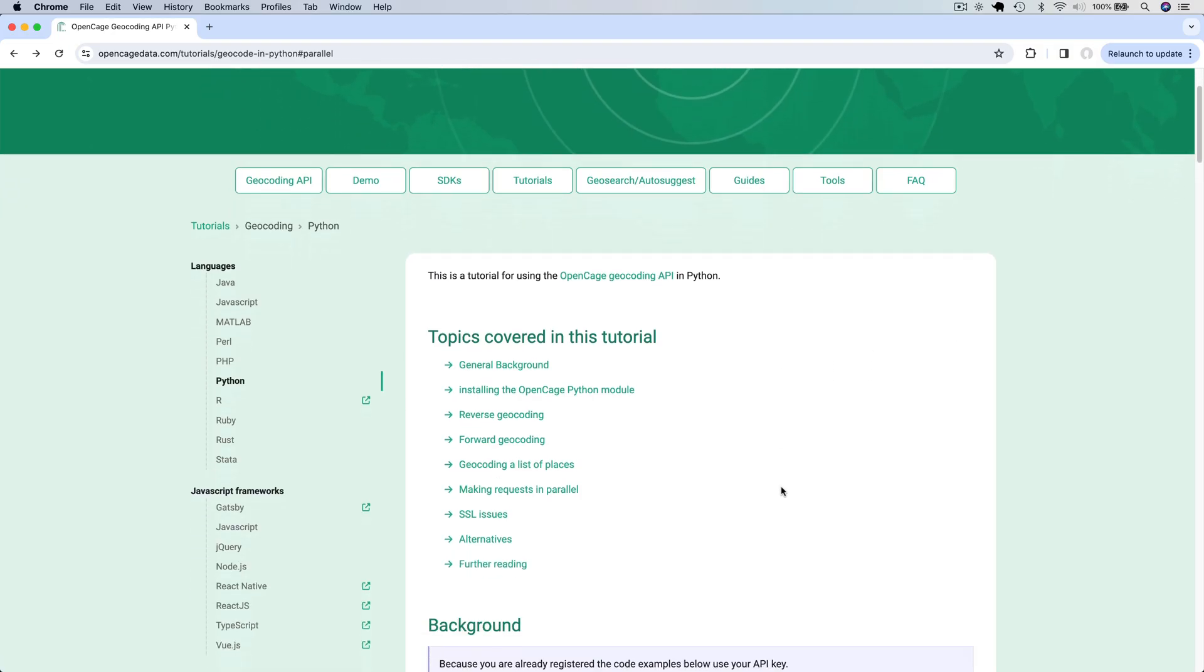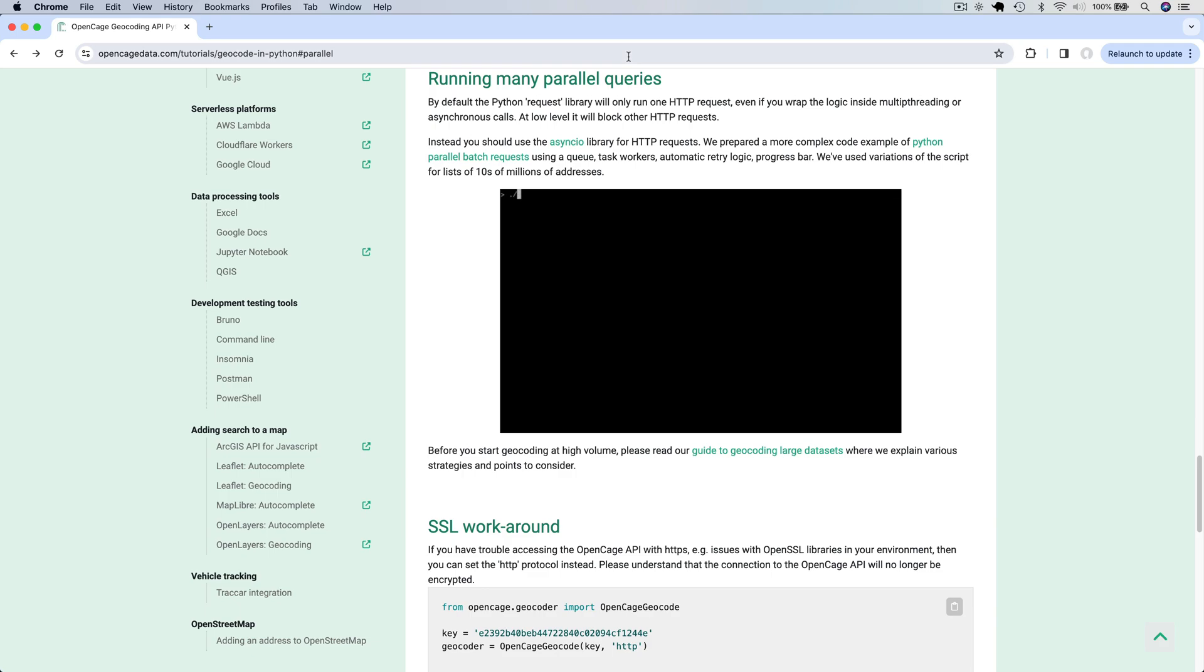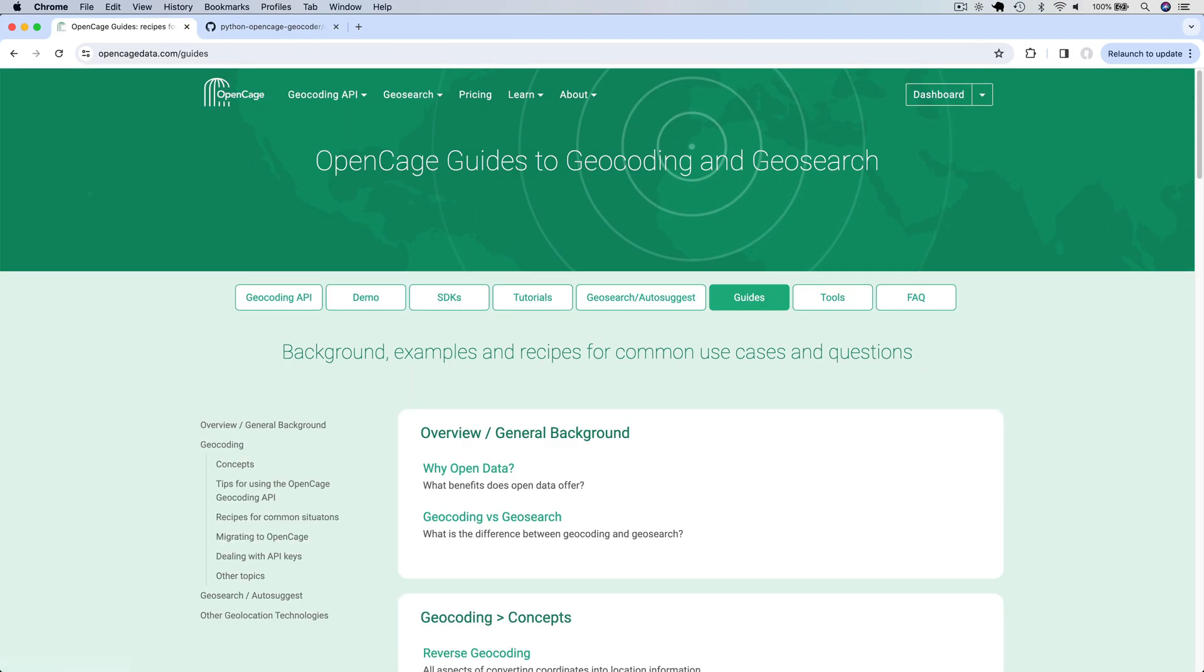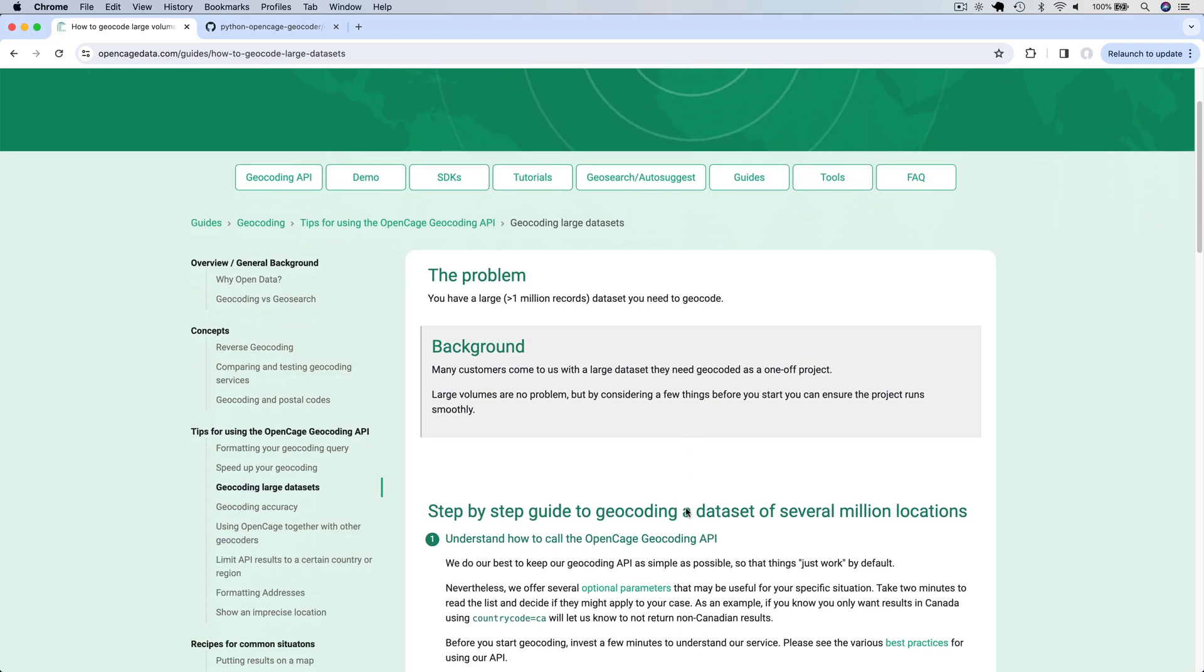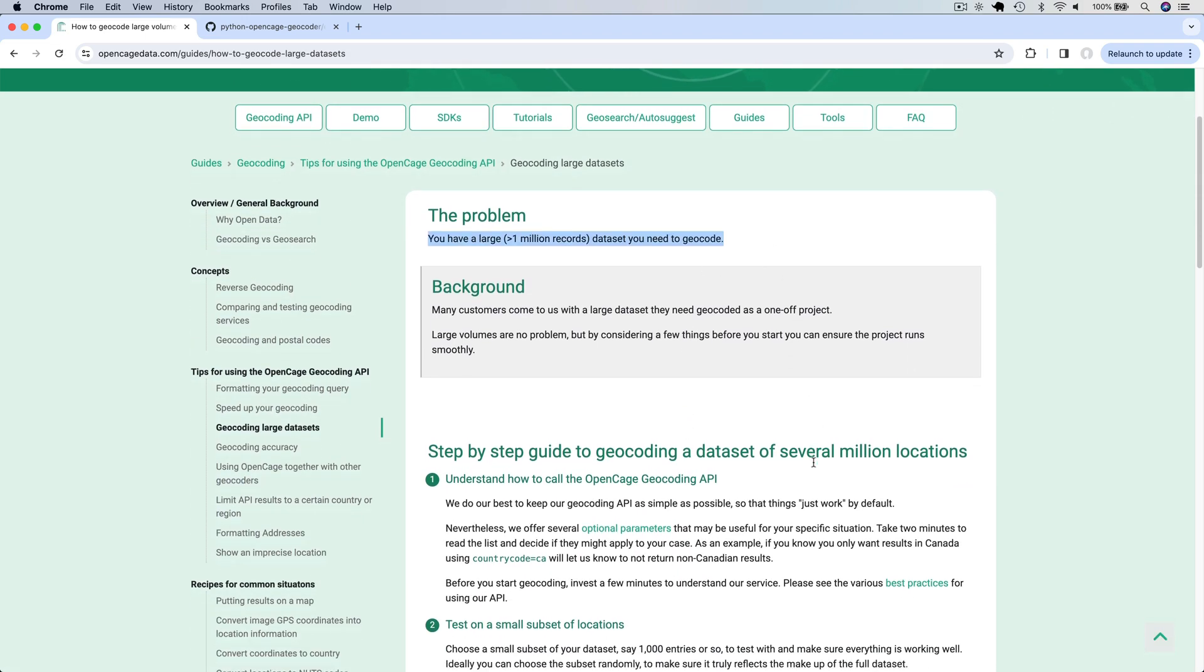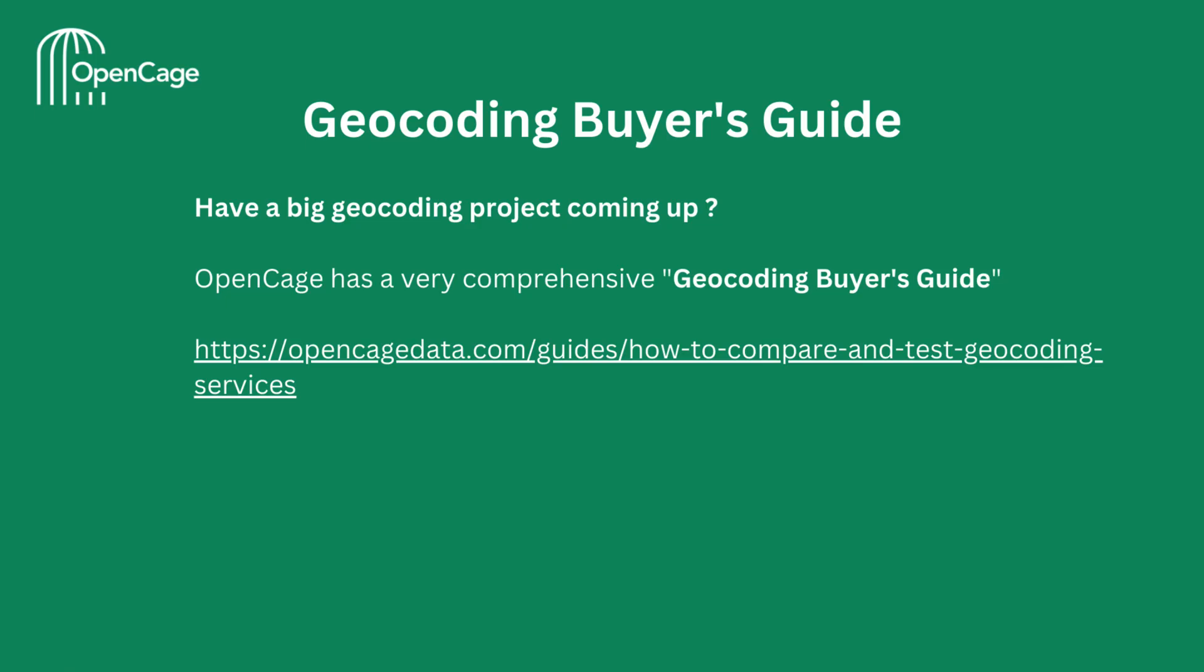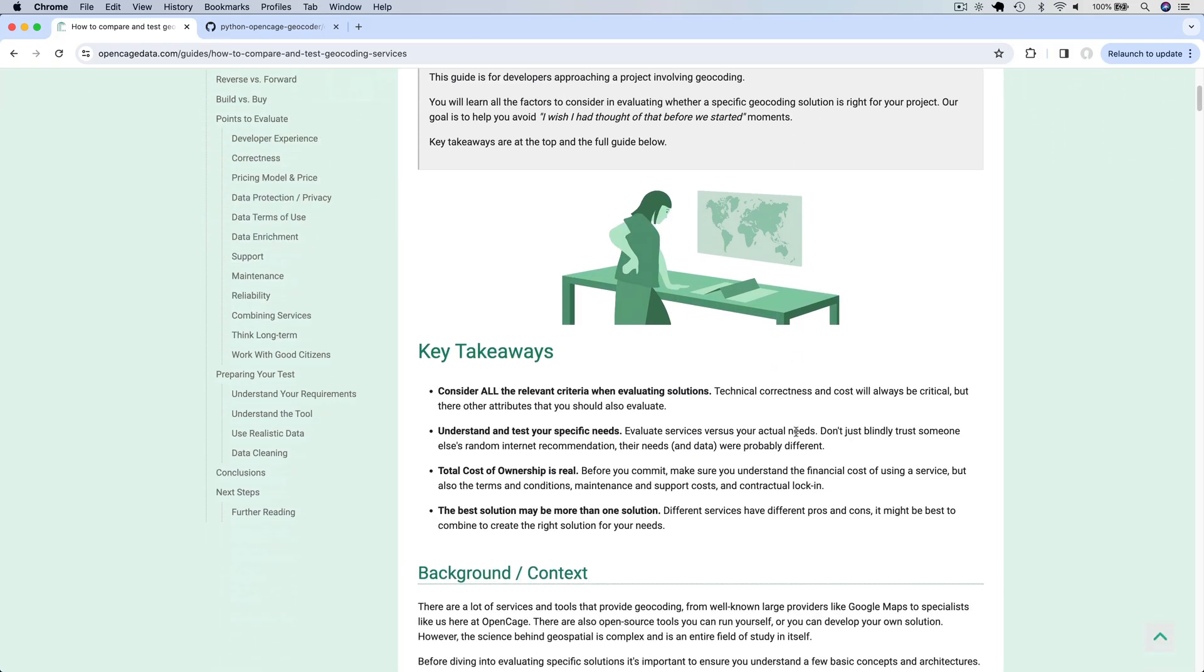OpenCage also provides a way to make queries in parallel. Please refer to the documentation and the accompanying code example on GitHub if you wish to use that capability. Sometimes you may have the need to geocode a large data set with more than a million records. You can refer to this step-by-step guide on geocoding large data sets of several million locations. If you have a big geocoding project coming up, OpenCage has a very comprehensive geocoding buyer's guide. It covers all the important aspects of making such a decision.